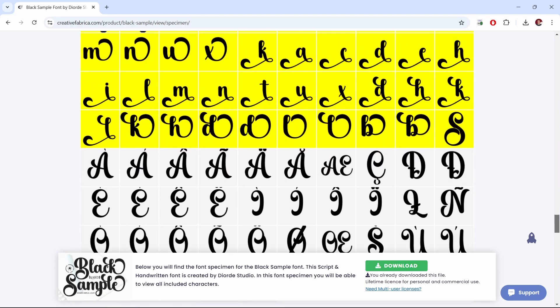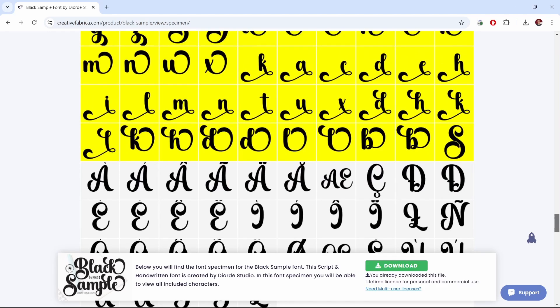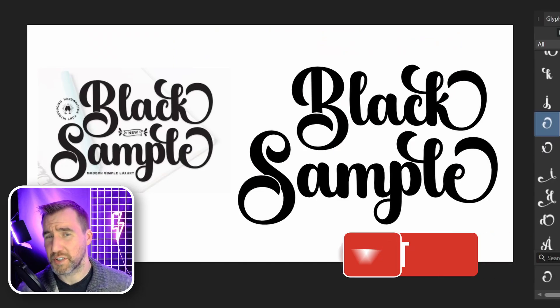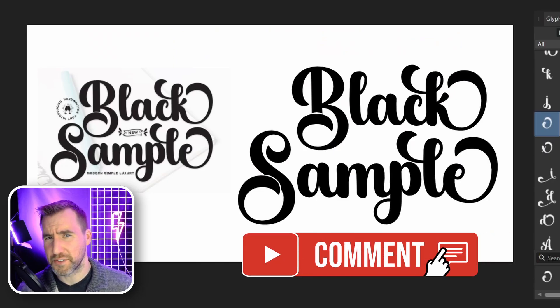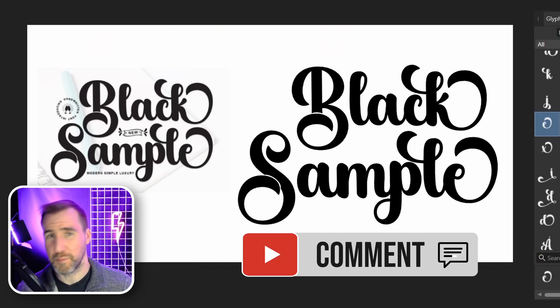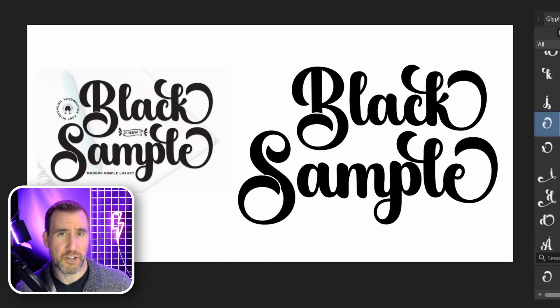So you can see exactly what's available. If you'd like to see more videos about fonts, let me know in the comments below. Thanks for watching, and see you in the next video.